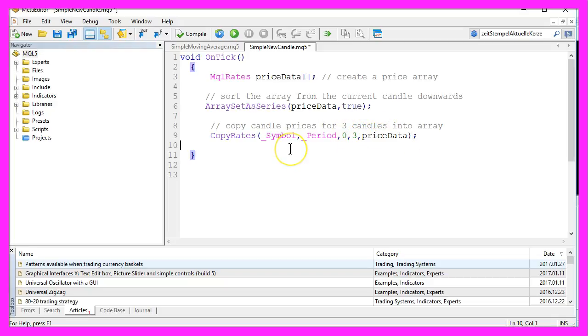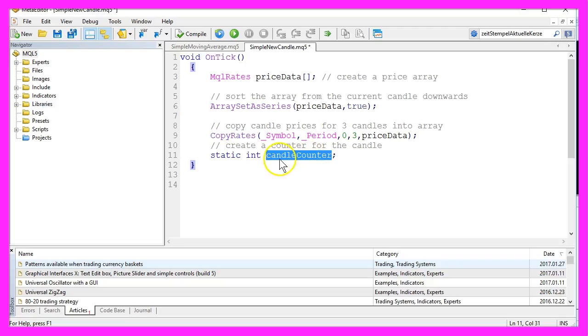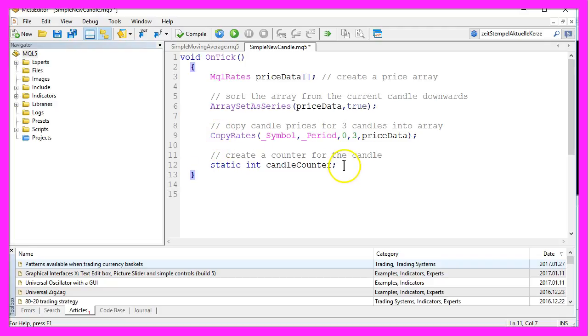To count the number of new candles since the last start of the Expert Advisor, we need a new candle counter. This candle counter will be an integer, and it will be static. That means it will never lose its value even if we leave the function. Okay, let's move on.